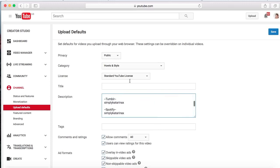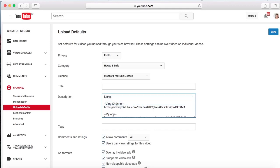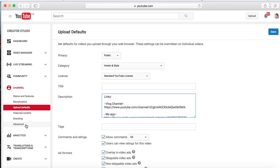You can just change this to whatever you want it to say. So every single video that you upload, all of this information is going to upload with that video every single time. You can have the same description every single time if you want. I normally keep all of this information the same every time, but then add some information at the top about that specific video. Featured content, branding, advance, you can just look around Creator Studio to see what those are.